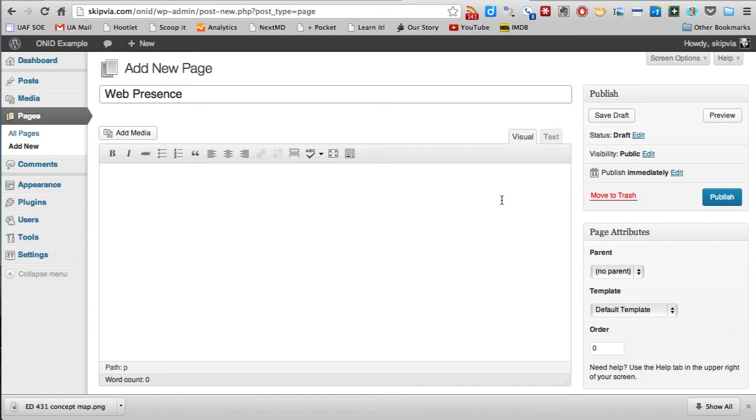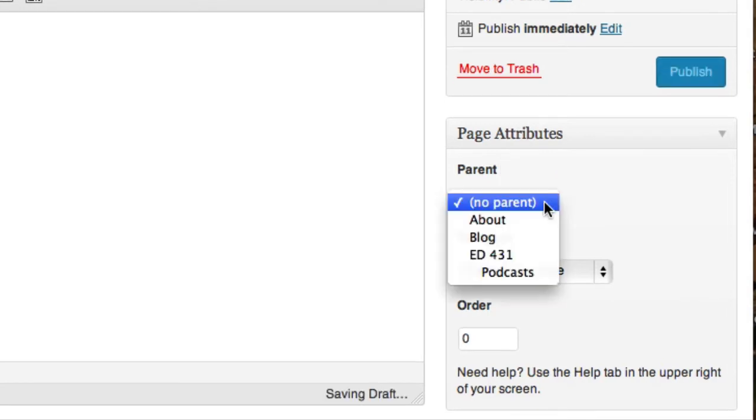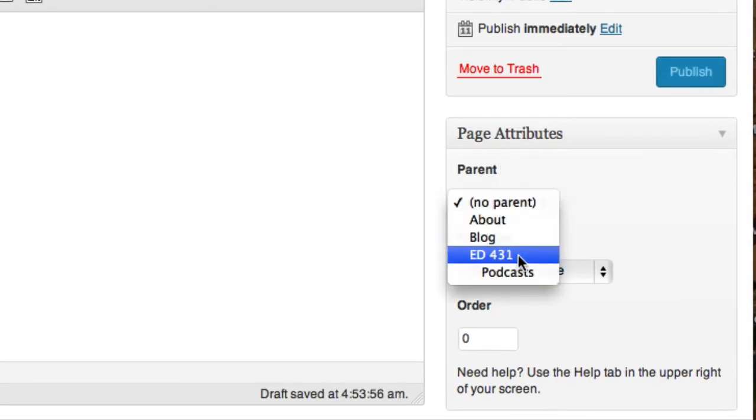Instead of simply publishing it, we're going to ask it to be the child to another parent page. Over here in the page attributes section, it currently has no parent, but we're going to put it underneath the Ed431 page as a child to that page.